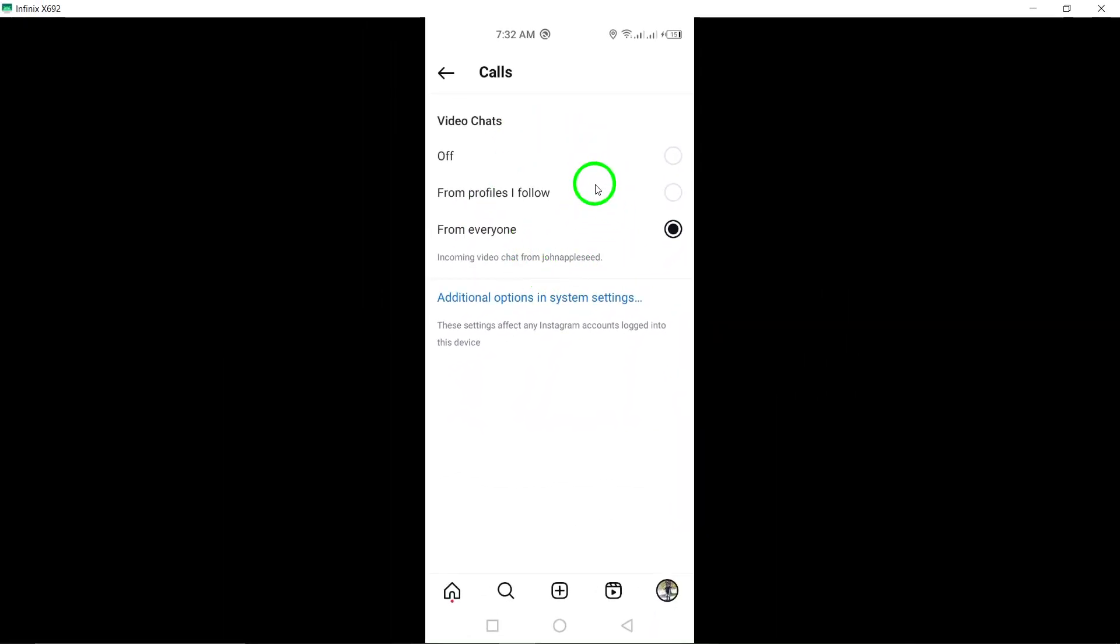And there you have it. You've successfully enabled calls notifications on Instagram. Now you'll never miss out on an important video chat again. We hope this guide has been helpful in getting your Instagram notifications set up just the way you like. Thanks for watching and happy chatting.